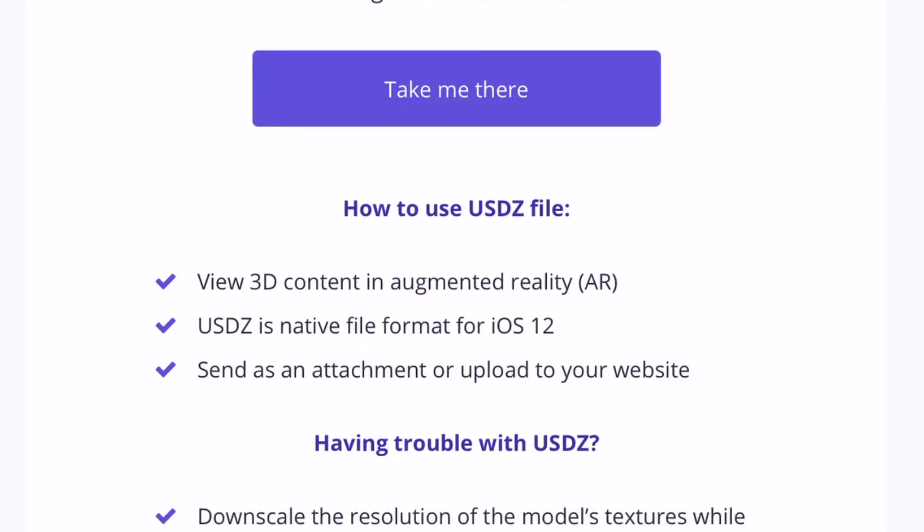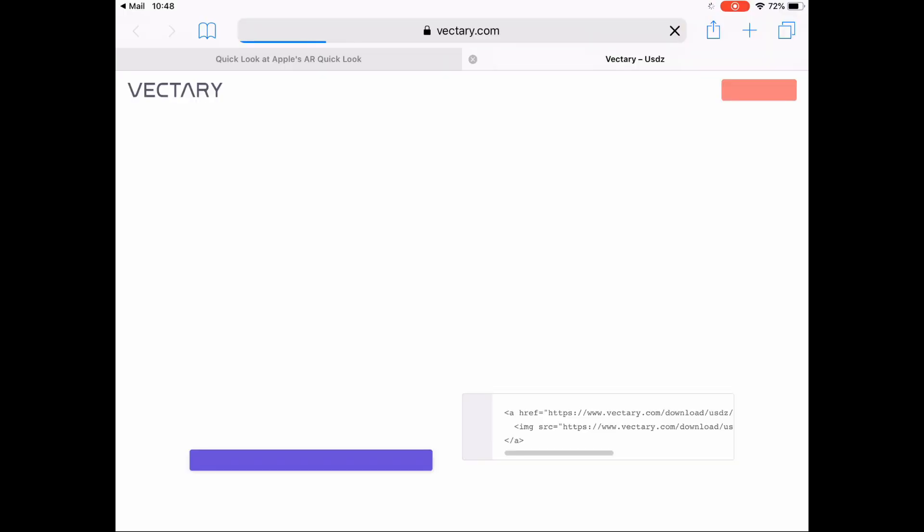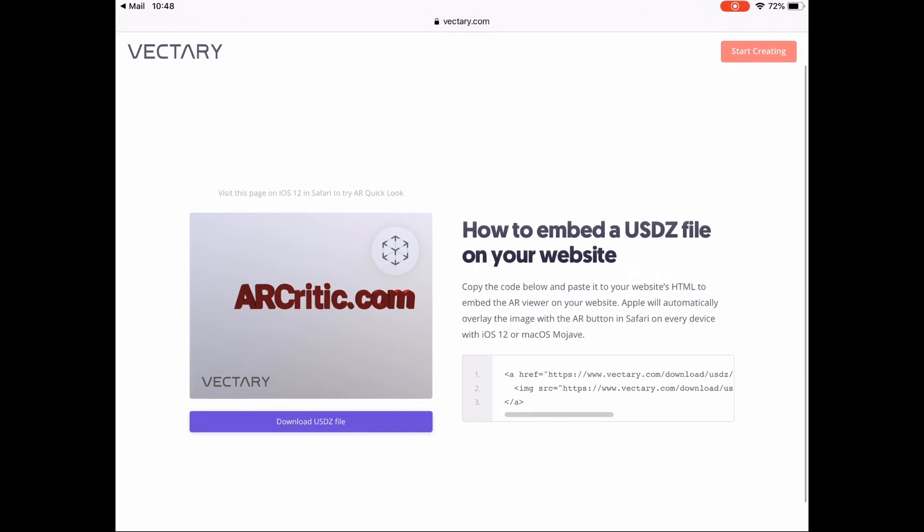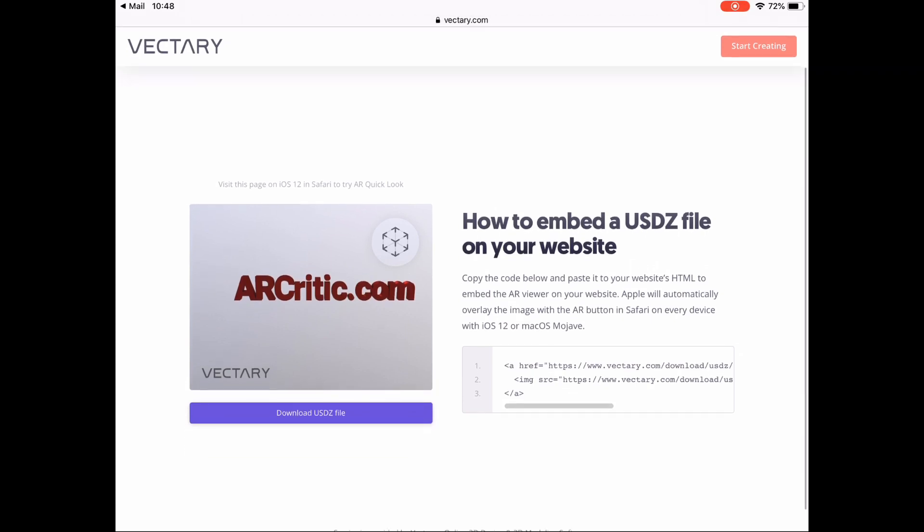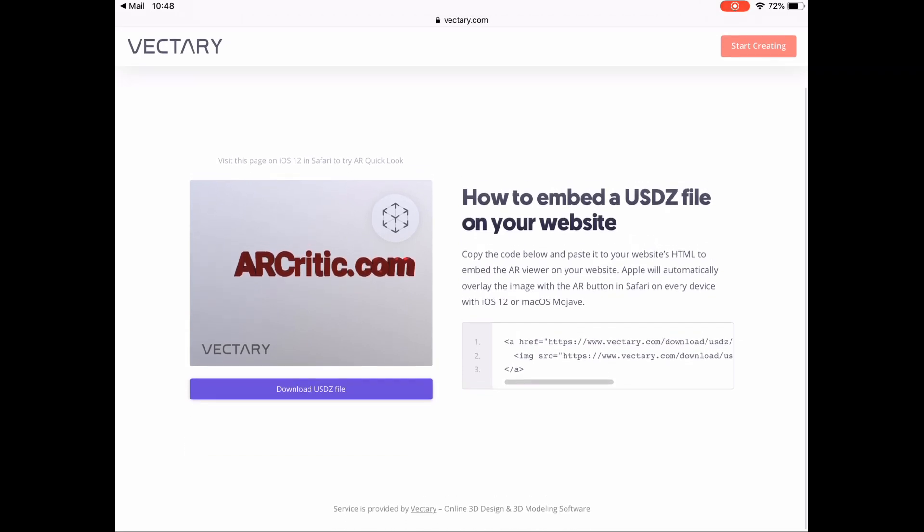Then all you need to do is to click the take me there button. This will take you to the page where you can either get the HTML code to embed the USDZ on your website, download the file locally, or preview it using AR Quick Look on your device.